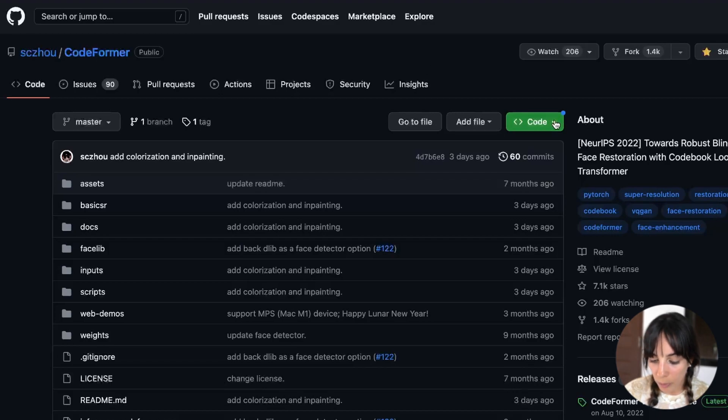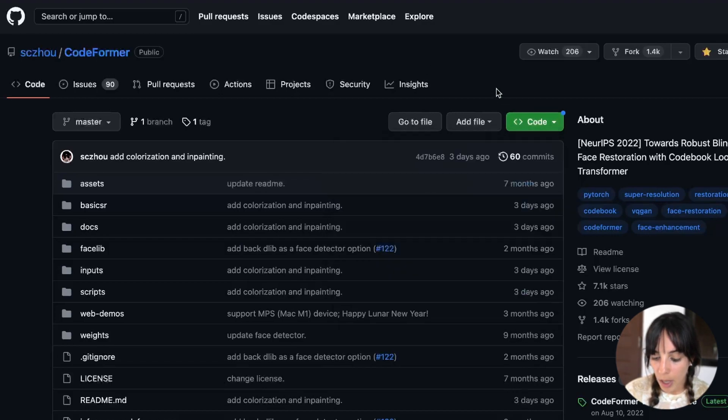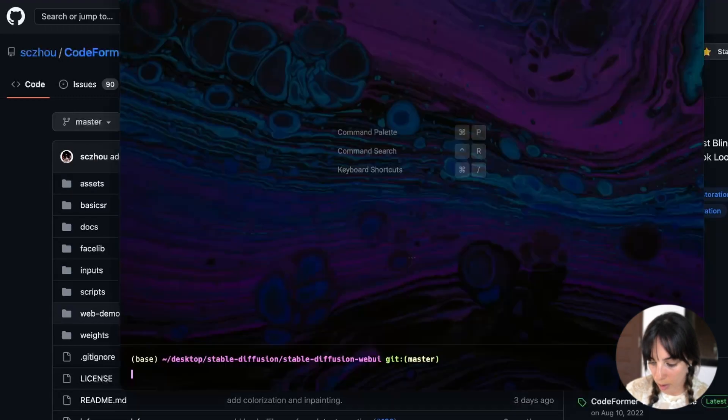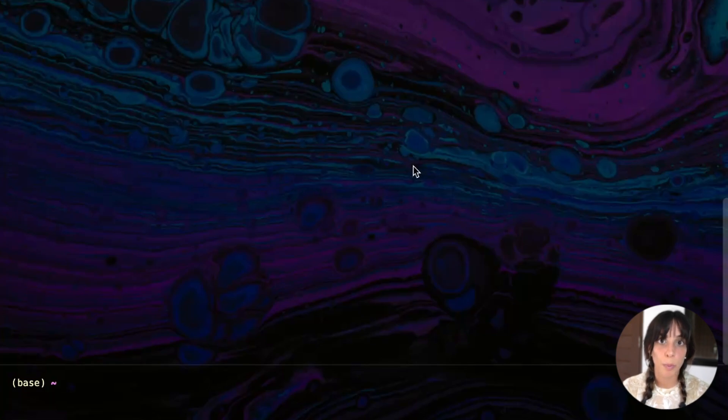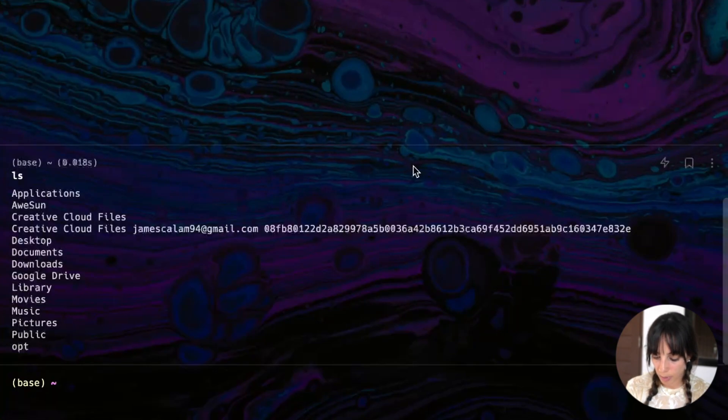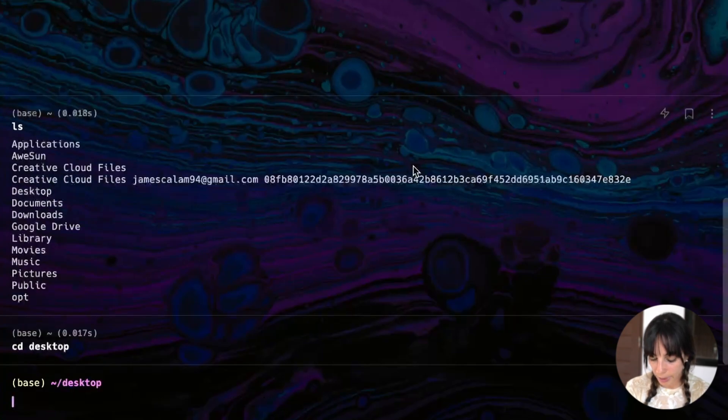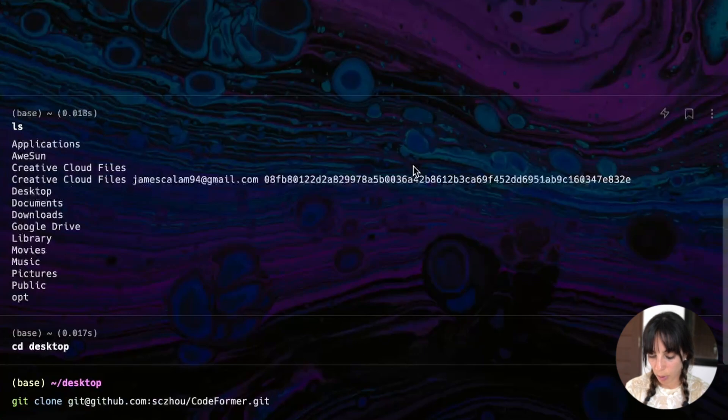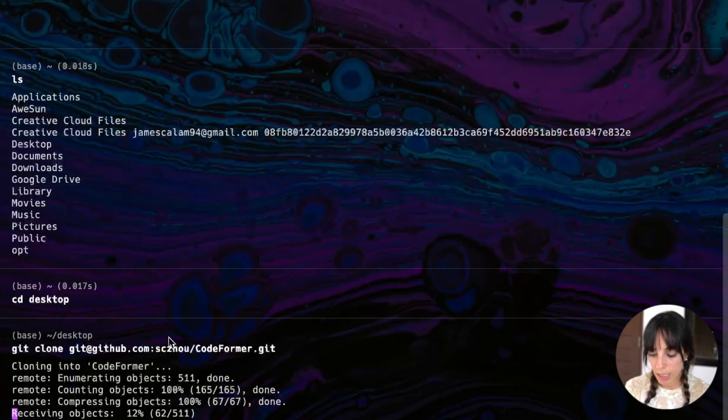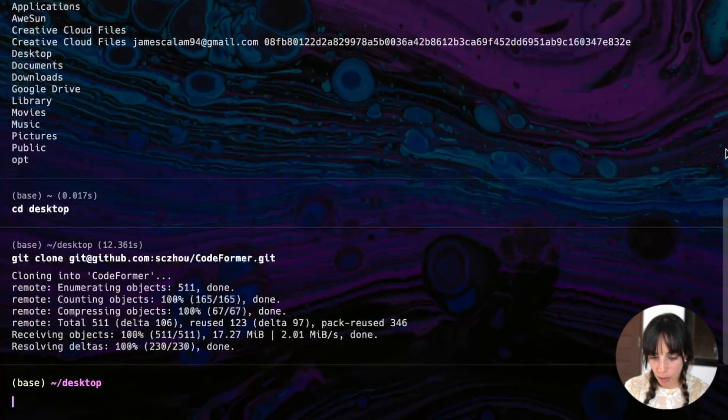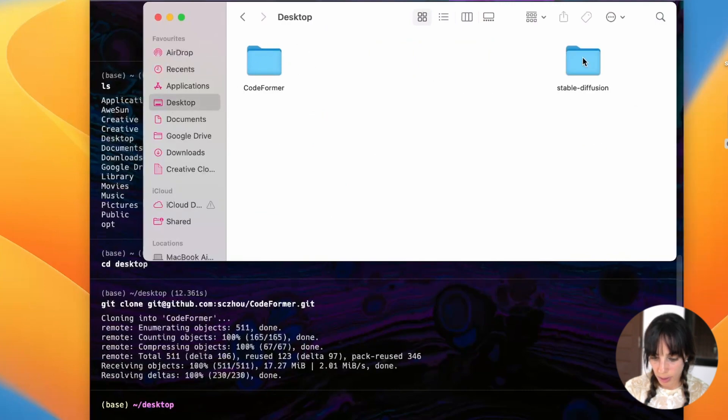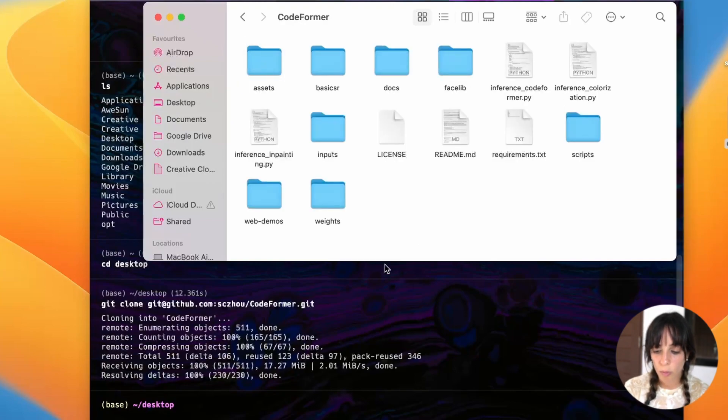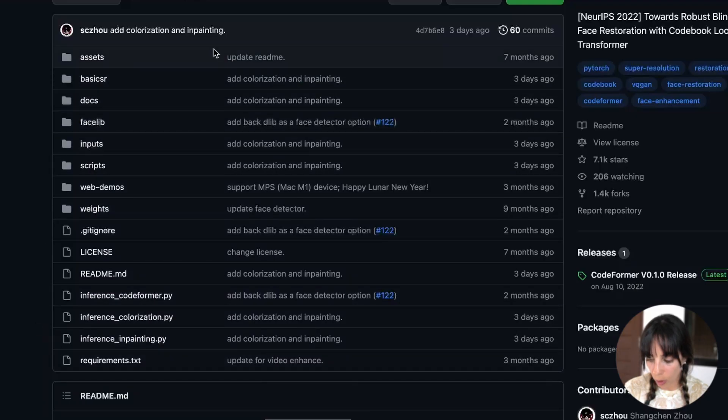So this is the GitHub repo CodeFormer. What we have to do, we need to copy this link here and then we open our terminal again and then we need to dive into the folder where we want to install CodeFormer. In my case, I'm gonna do that on my desktop. So let's see where I am. I'm going to dive in my desktop like this and here I'm going to git clone the repo and press enter. This is the link we just copied from the GitHub repo.